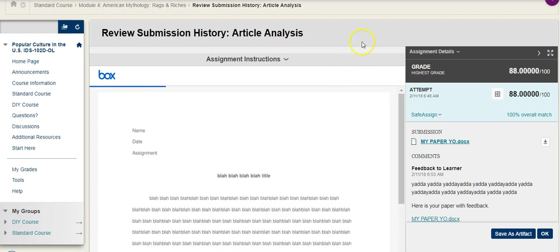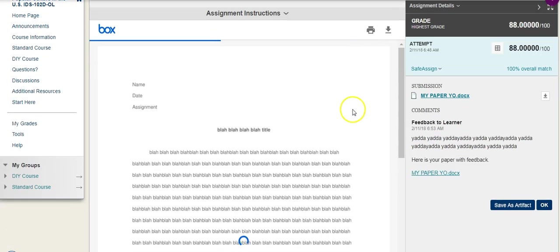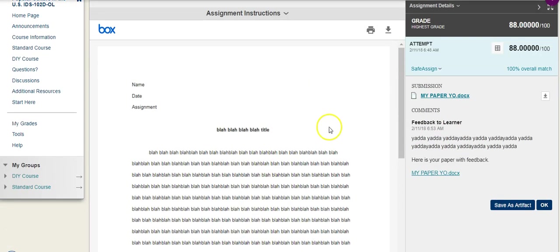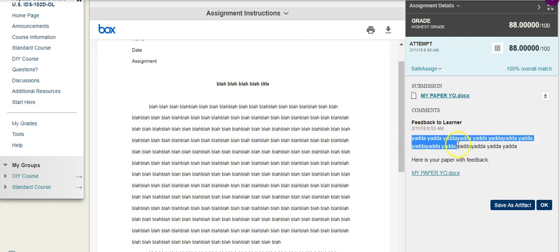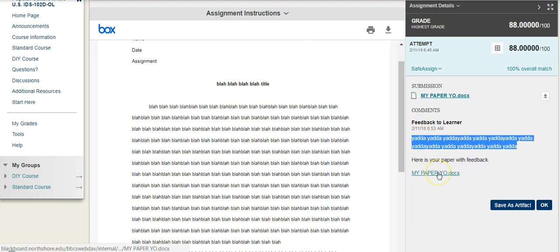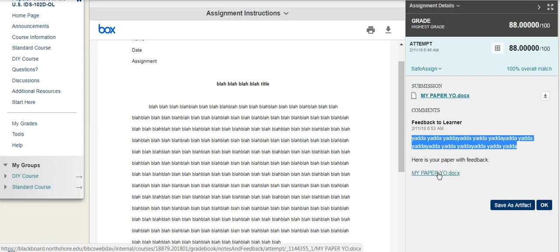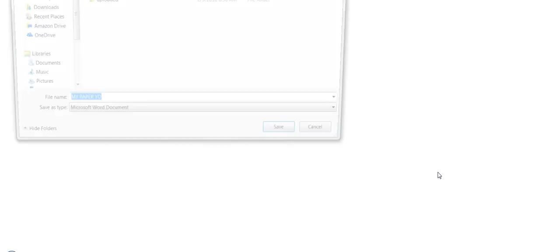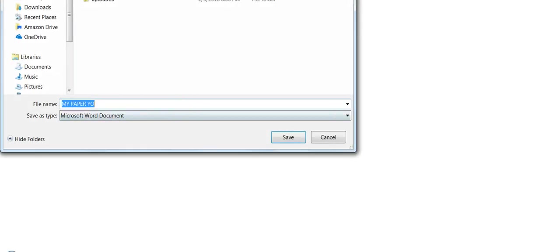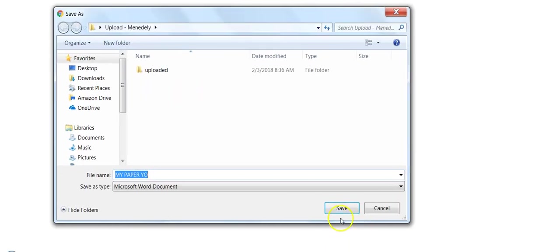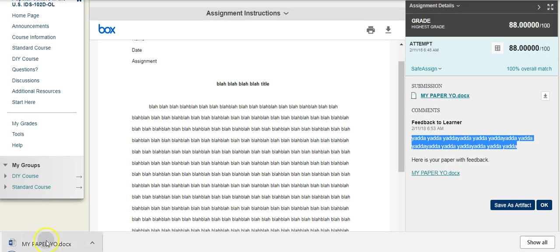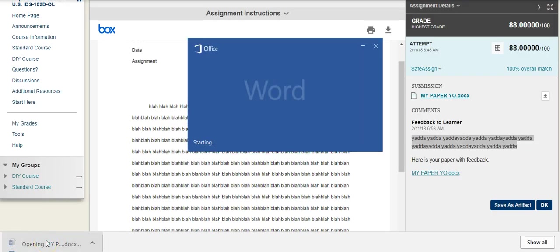Depending on how you submit it or what I happen to be using at the time, I may not provide any feedback here, but over on the right, where you see Feedback to Learner, I have that general feedback. And then here's your paper with feedback. So I might click on that. It's going to prompt me to open up a Word document. It may be a PDF.